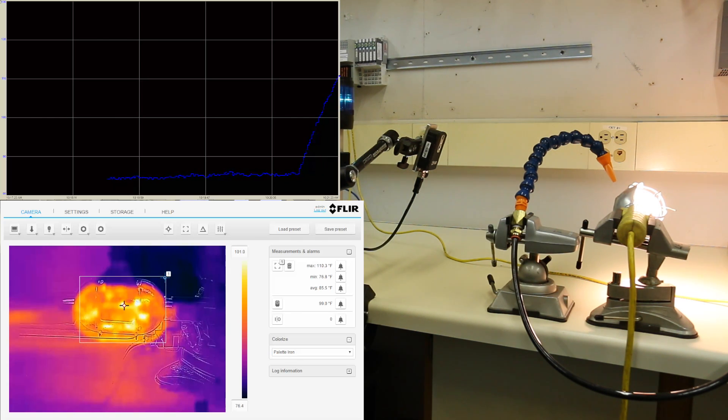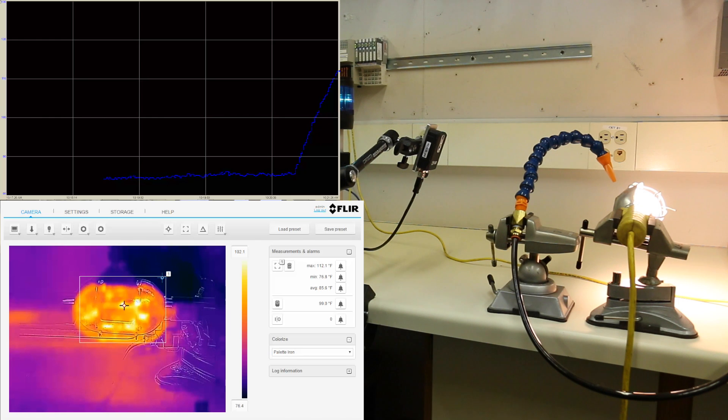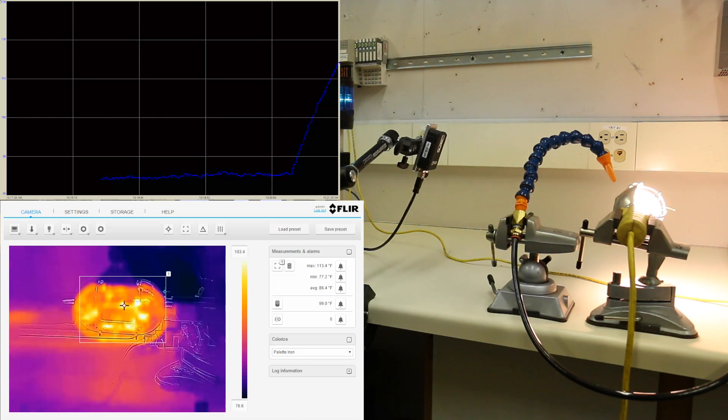Getting ready to approach 110 degrees and there goes our blue stack light warning us that the light is starting to get hot.